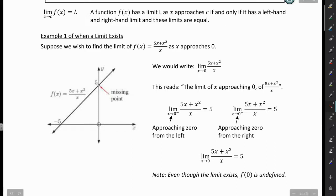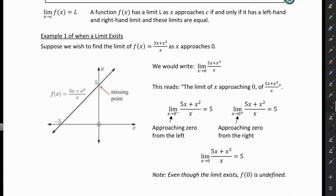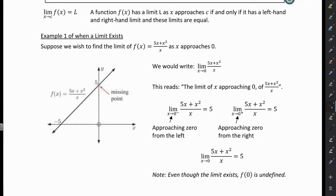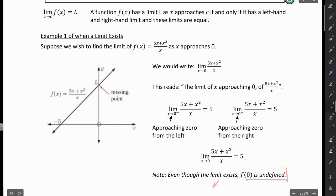Now I have a note here. Even though the limit exists, F of 0 is undefined. So in other words, if I put 0 into this function, I would get an error because I would have 0 in the denominator. So F of 0 is undefined, even though in this case the limit does exist.